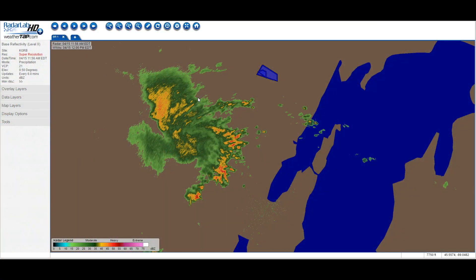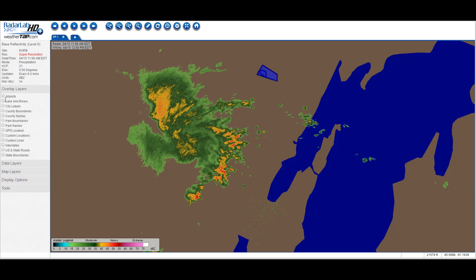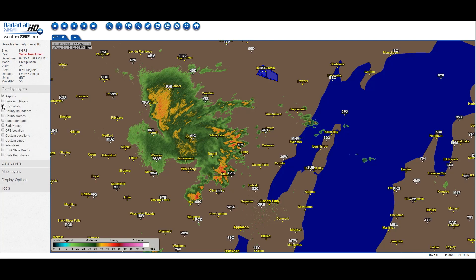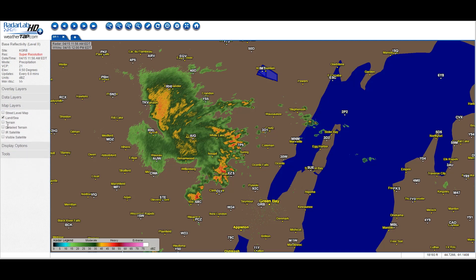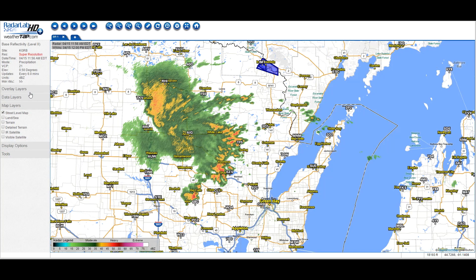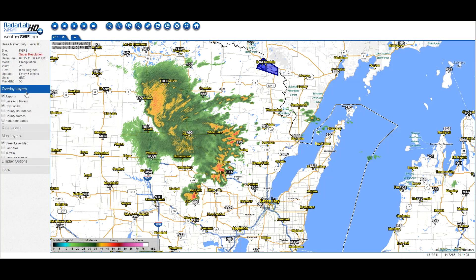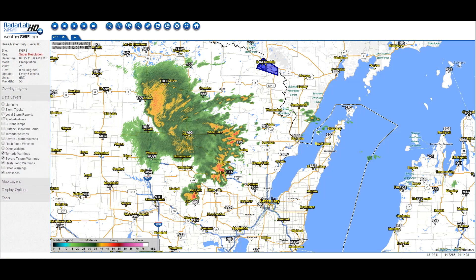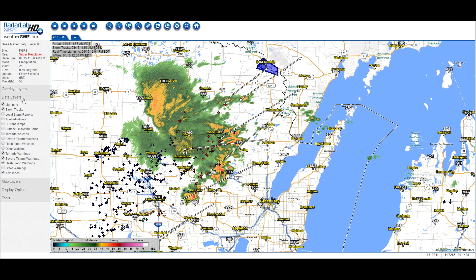WeatherTap's popular Radar Lab HD Plus feature gives you a virtual laboratory for in-depth analysis of radar and other data. Create your own weather displays by layering weather information, such as storm tracks and real-time lightning strikes, over maps that you customize.